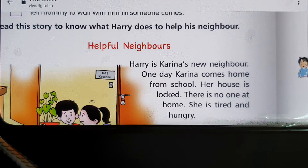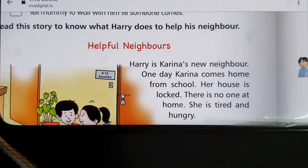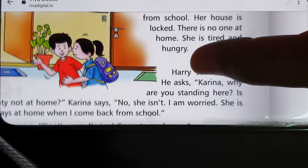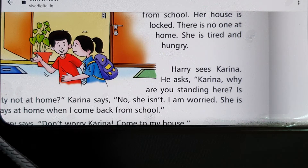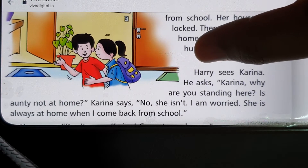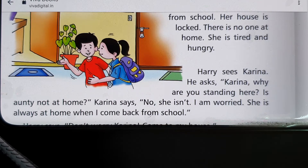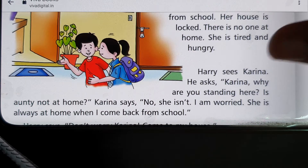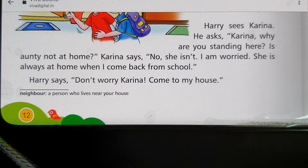Harry is Kareena's new neighbor. One day Kareena comes home from school and her house is locked — there is no one at home. She is tired and hungry. Harry sees Kareena and asks, 'Kareena, why are you standing here? Is auntie not at home?' Kareena says, 'No, she is not. I'm worried — she is always at home when I come back from school.' We can all relate to how worried Kareena must feel.